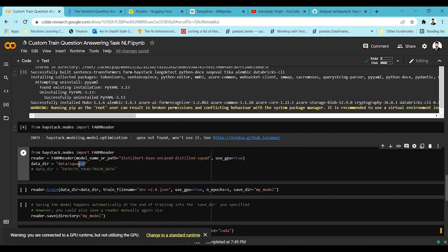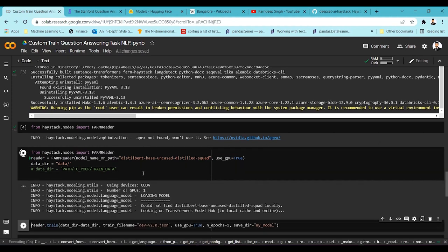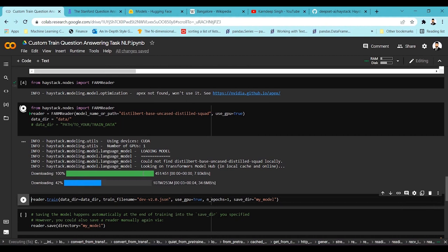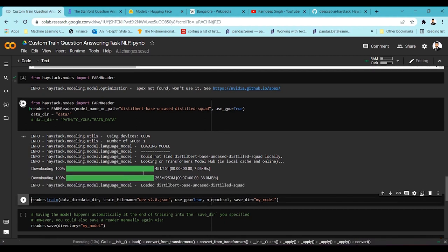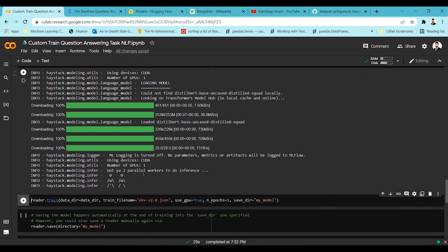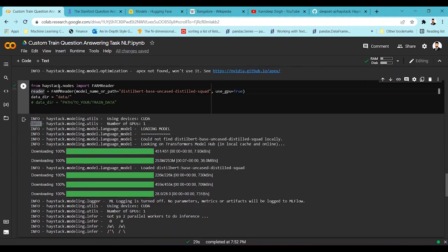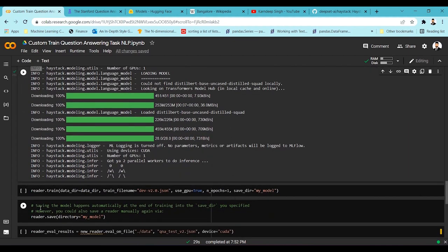Let's run this code so the model gets downloaded into Colab. You can see the model has started downloading. It's a very small model compared to other BERT models because it's a distilled version of BERT, which is why we're using it — it helps with fast training while maintaining accuracy comparable to larger BERT models. Once the download is done, we initiate our reader where we've stored all the model parameters, and then call reader.train.